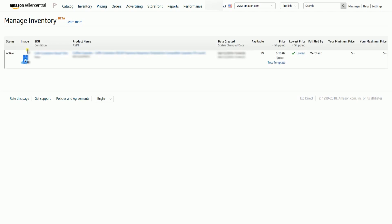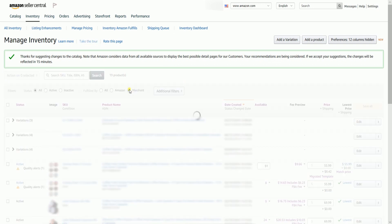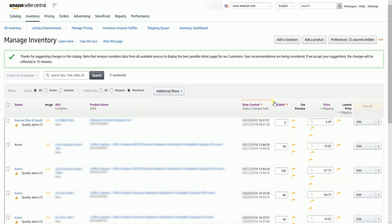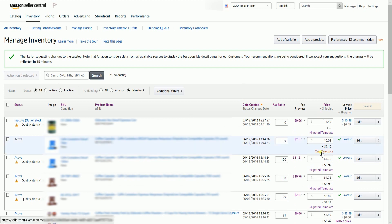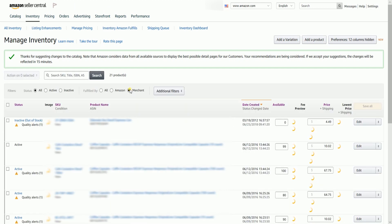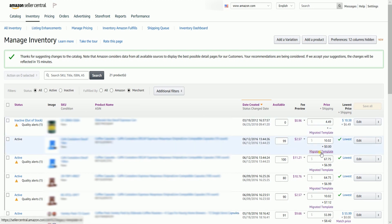You will then receive a green call-out that the changes will be reflected in 15 minutes. Just refresh the page and eventually you should see that the shipping template will be updated.